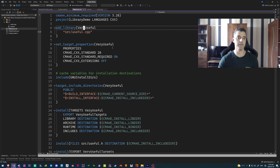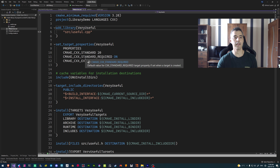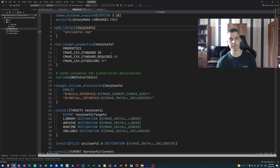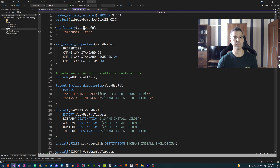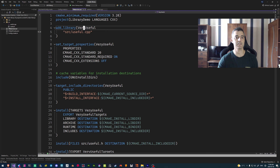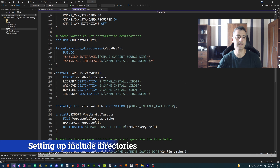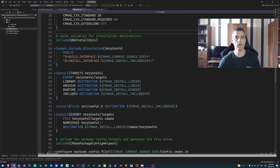The next bit of code is set_target_properties, which takes the target we just created — this library — and we're setting some properties so that CMake can export some compilation target information. In our case, we're telling it that it needs to notify the compiler that we're using the C++20 standard. What CMake is going to do when it generates the actual build — whether that's make, a Visual Studio project, or Xcode, whatever generator we're using — is export whatever flags need to be passed to our target to specify that we're using C++20 and that the standard is required.